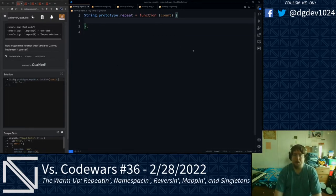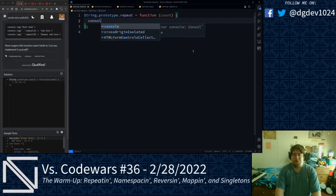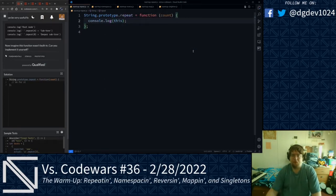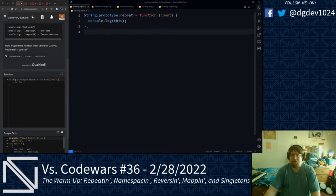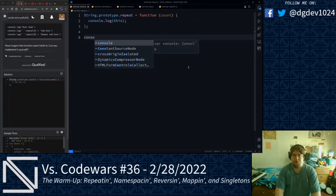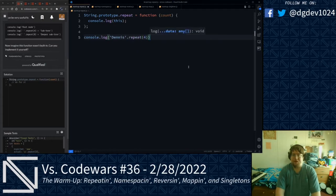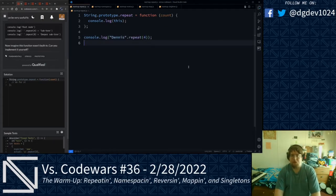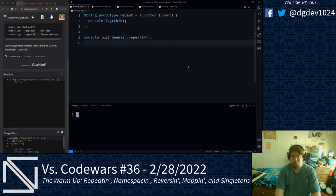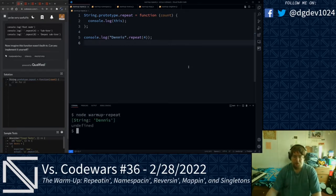We can't use the ES6 arrow function syntax that we have been using in our past katas — we'll have to use the traditional ES5 function syntax — because we need access to the this keyword. Let's go ahead and console.log that this keyword here. You'll see that this prints out our string. I'm going to type in my name, Dennis, and we're going to do repeat, passing in four for the count. We run node warmup repeat, and that prints out our name — the string.